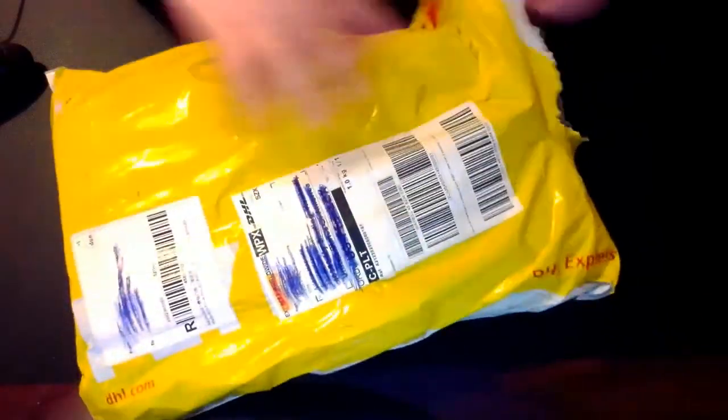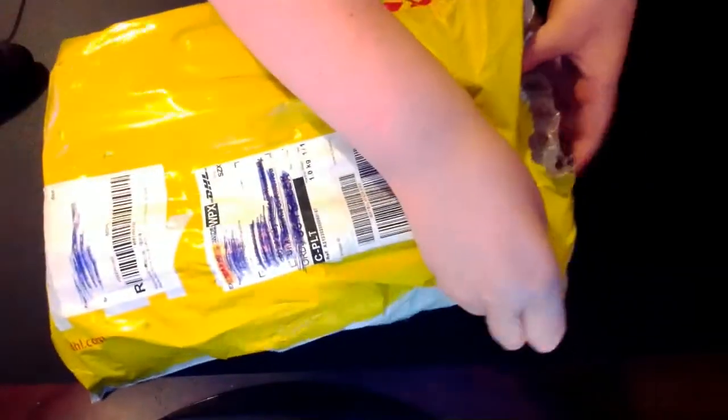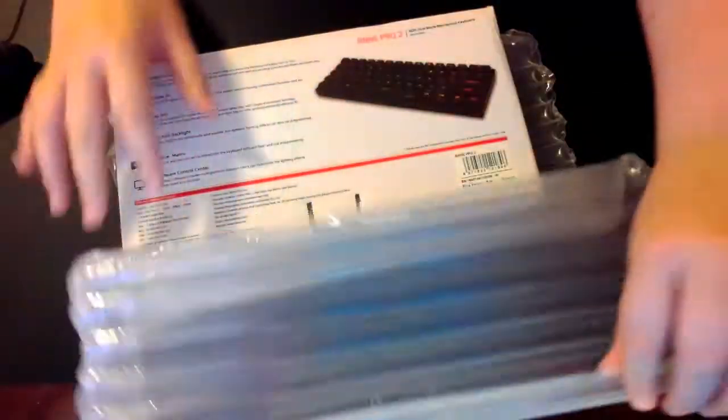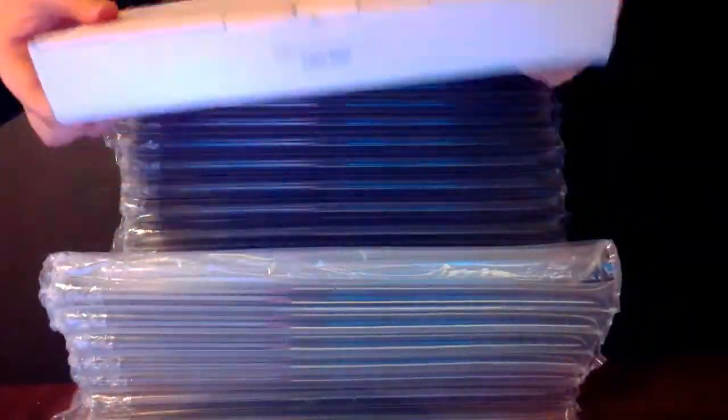So it comes in this package, a yellow package. Take that off, and then it comes in this. I'm guessing because in shipping they don't want you, people, to get damaged. I'm just going to take that off, so I'll get these scissors. We're taking this off, it's just tape.